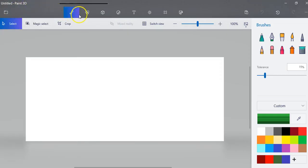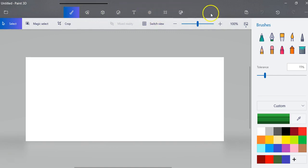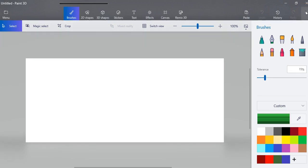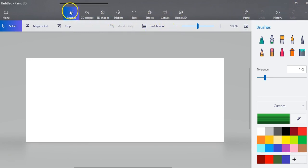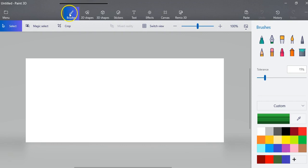Up here is your menu with some different options. Off to the right you'll see these three dots where you can turn on the names. I usually have these on. We're going to talk about brushes first. Your brushes will be somewhat similar to the old Paint program.